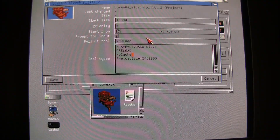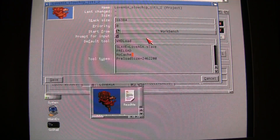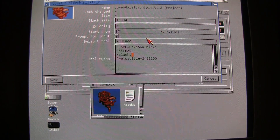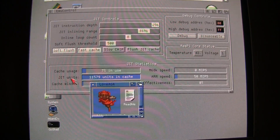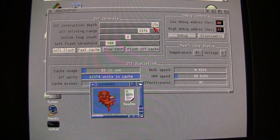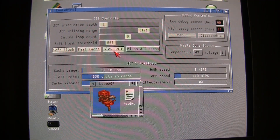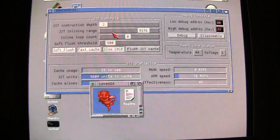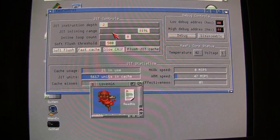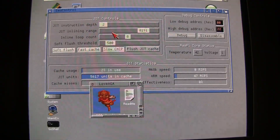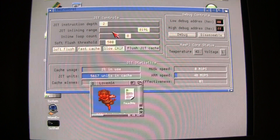Sometimes you have to tweak some options to make things run as they should, like in this low AGA demo. I put 'no cache' in the tool type, and in the EMU control I set JIT instruction depth to 2. That is a slow chip setting, so now it will be nice and in sync — everything will work, but yeah, it's a little hassle to do this. When you know how, at least it's nice so you can run this stuff.